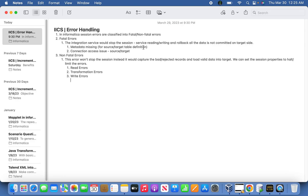A good example of a fatal error is when metadata is missing — for example, the source table definition is missing, or the target table is missing. The connection access is completely missed. The source or target being missing is the clearest indication of a fatal error, which will completely stop the session from running.